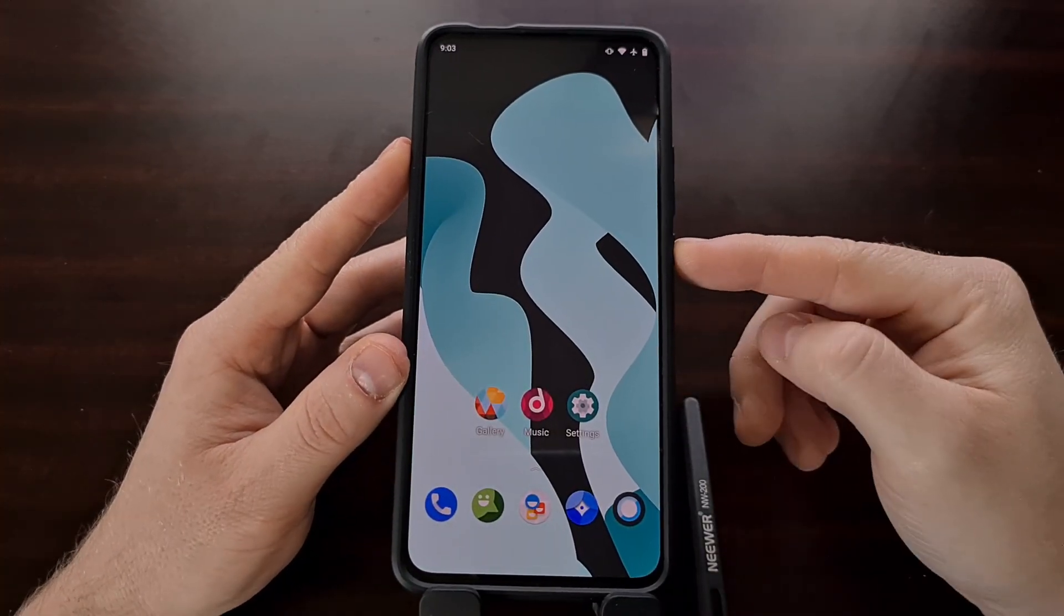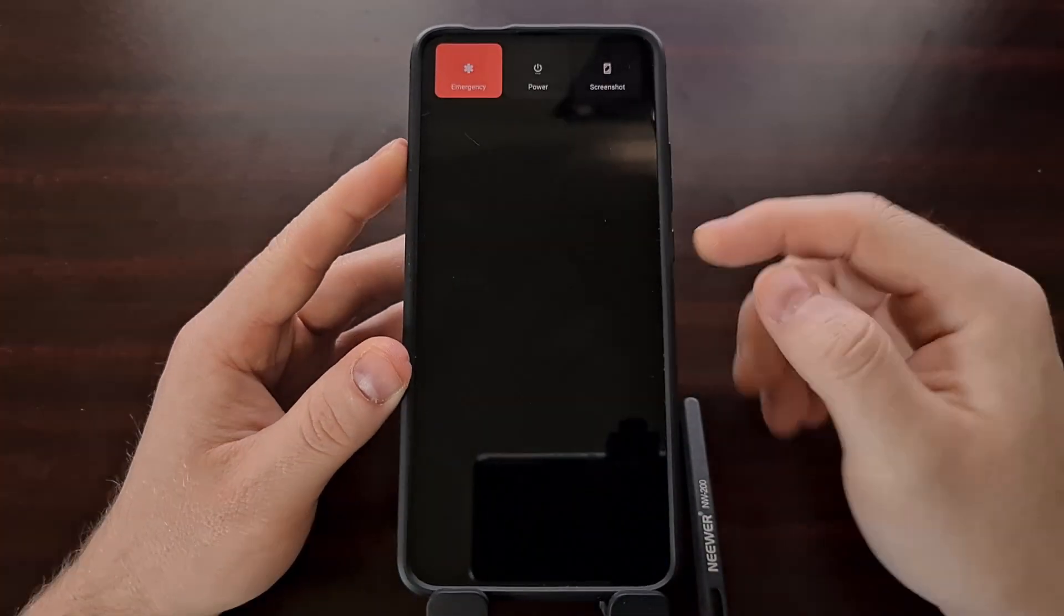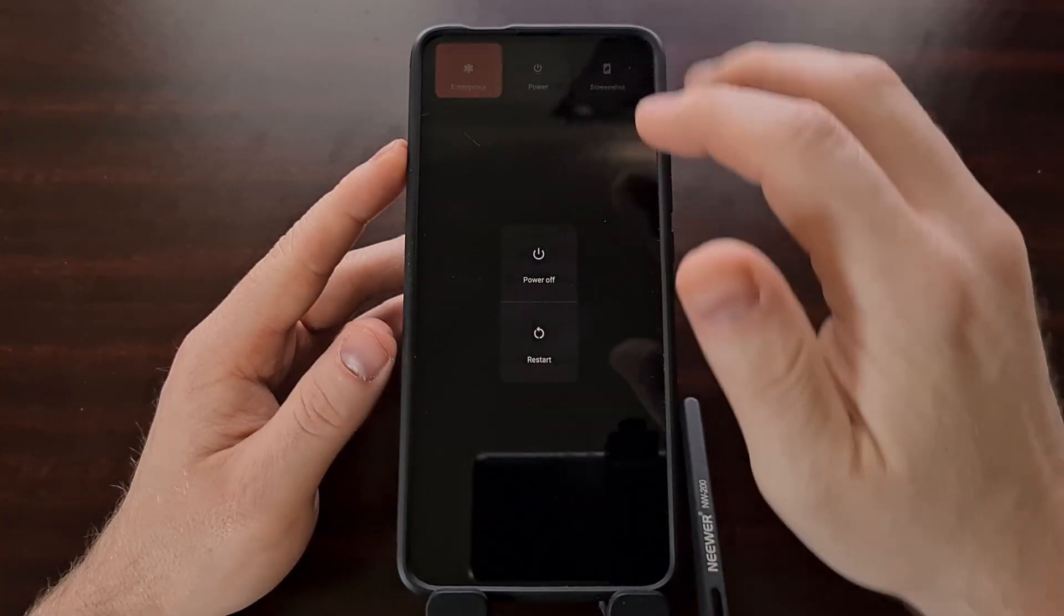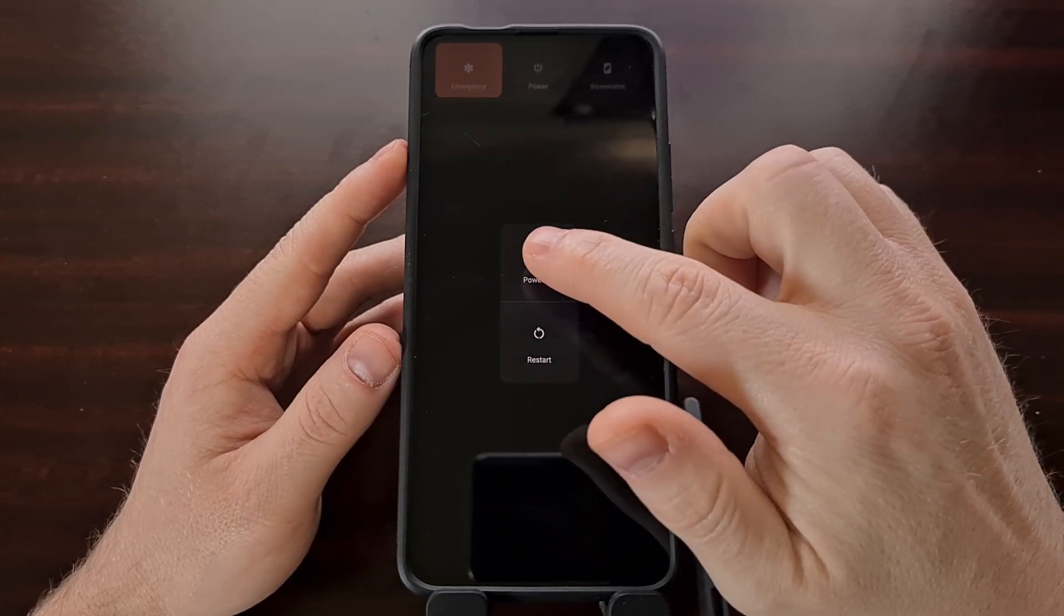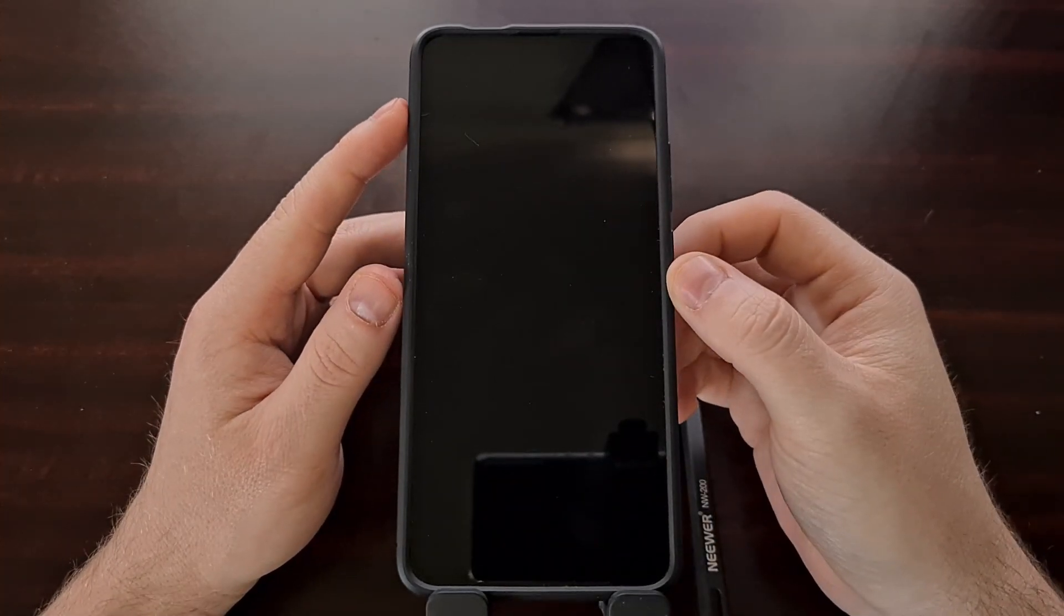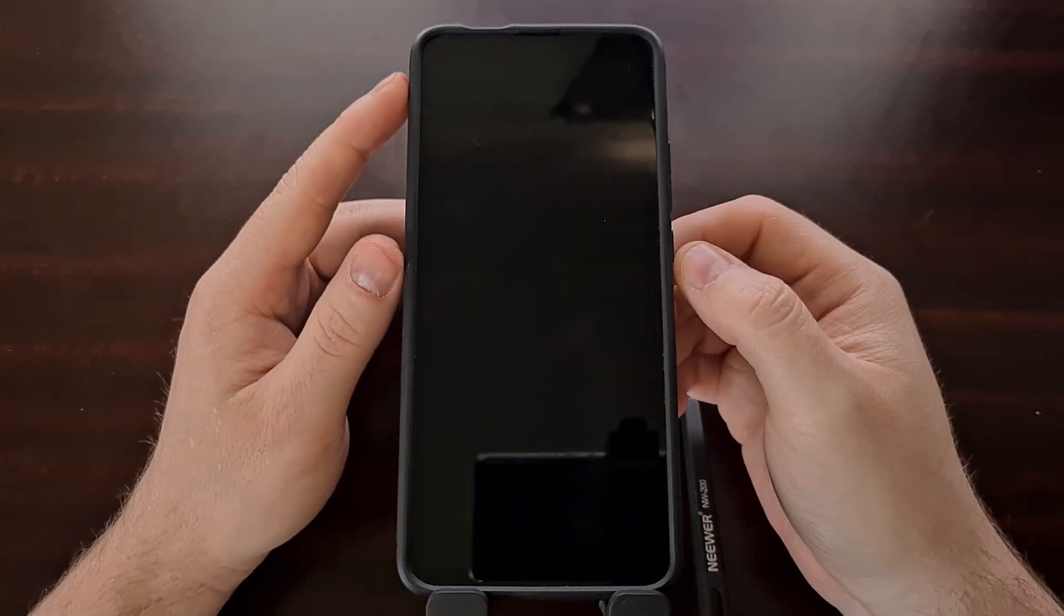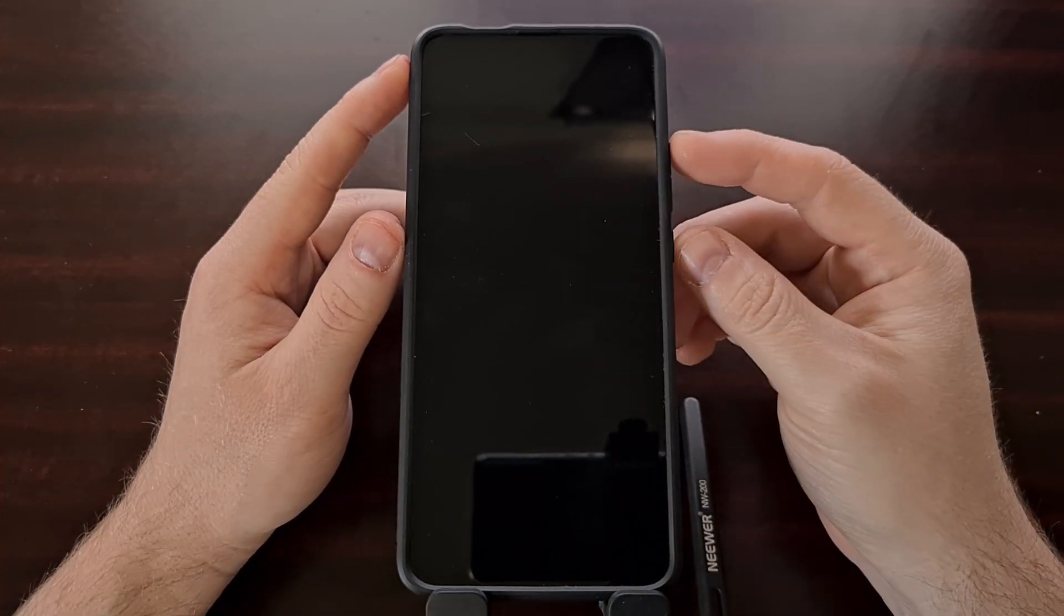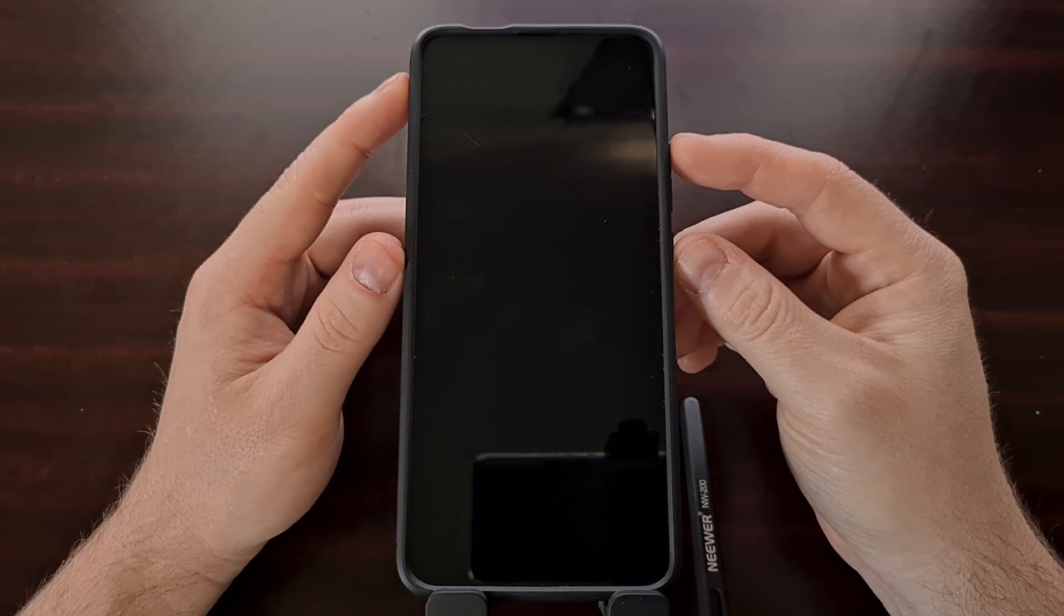We can do that by first powering off the smartphone and then manually booting up into recovery mode.